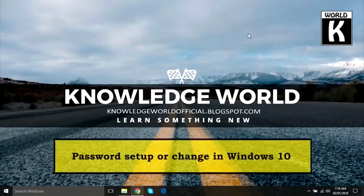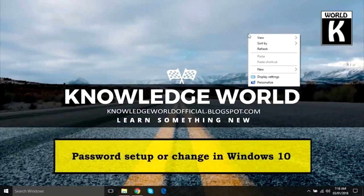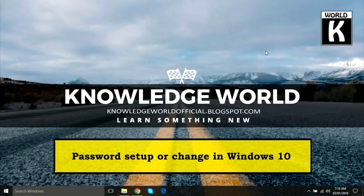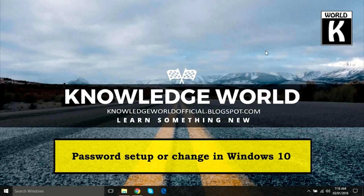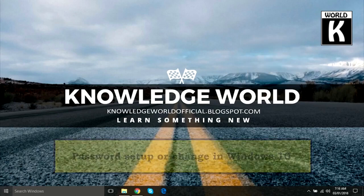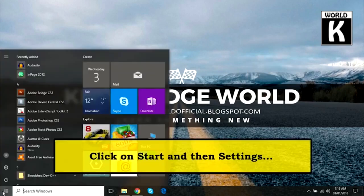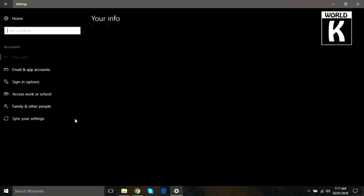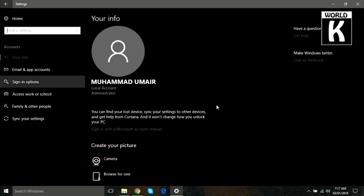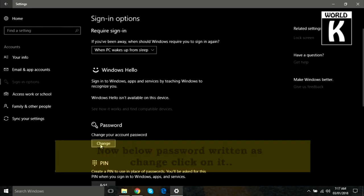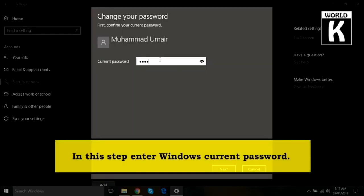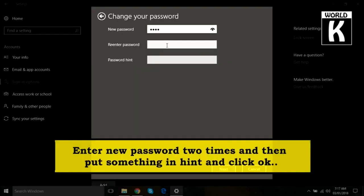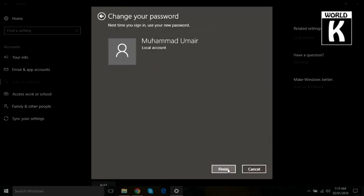Welcome back friends, welcome to another episode of KW Tech Official YouTube channel. In this video we are going to show you how you can easily set up passwords on Windows 10 and how you can easily change your current password. So let's get started.